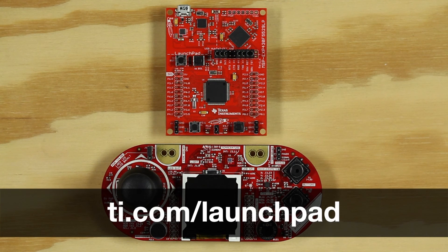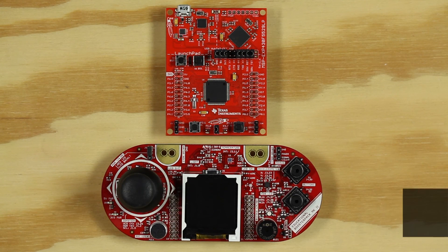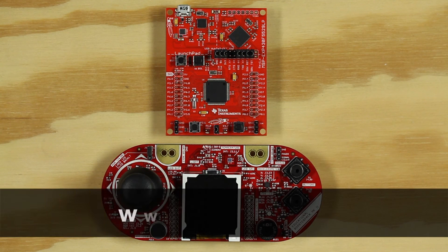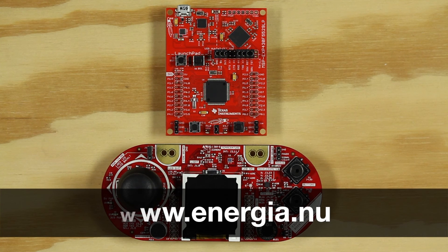We will be using the Energia IDE to program our Launchpad. If you do not have the Energia IDE, you can download it from energia.nu.